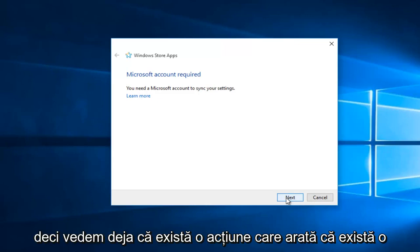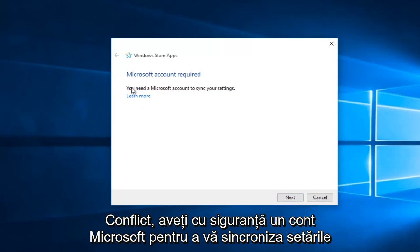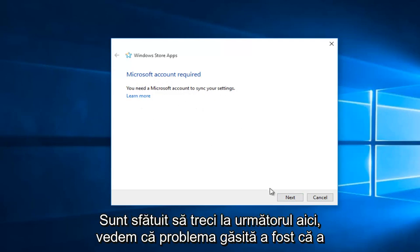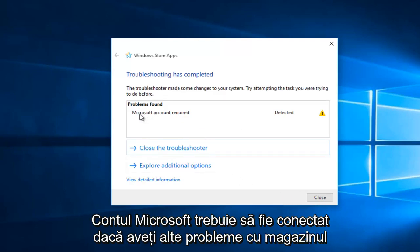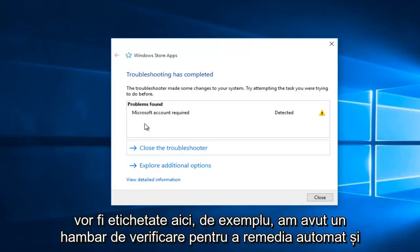So we already see that there's one action that shows there's a confliction. You definitely need to have a Microsoft account to sync your settings. If I skip to next here, we see that the problem found was that a Microsoft account needs to be linked. If you have any other issues with the store, they'll be labeled here.